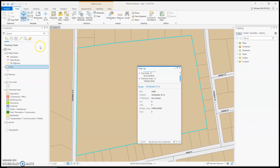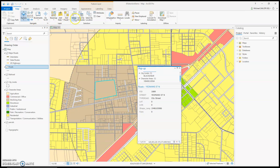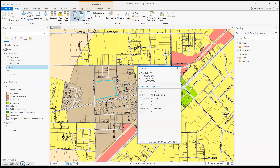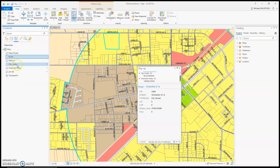Now I'd like to talk about selecting an item. Let's zoom out just a little bit. If you just click right here, it's going to select whatever you click on. Right now it selected just the top layer, which is City Limits. But if I click and drag a box, it should select everything that's there — a city limit, a character area, and a parcel.